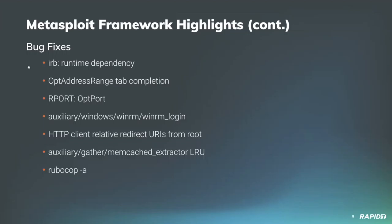Community contributors C and Cali team fixed a number of modules where the RPORT option was not an OptPort object. First-time contributor redoxff updated the framework WinRM login scanner code to format HTTP requests more correctly for what WinRM expects, which fixes some errors that the WinRM login module was reporting.